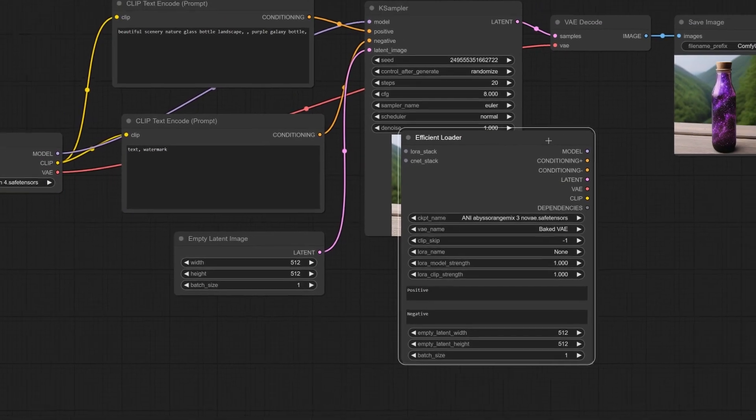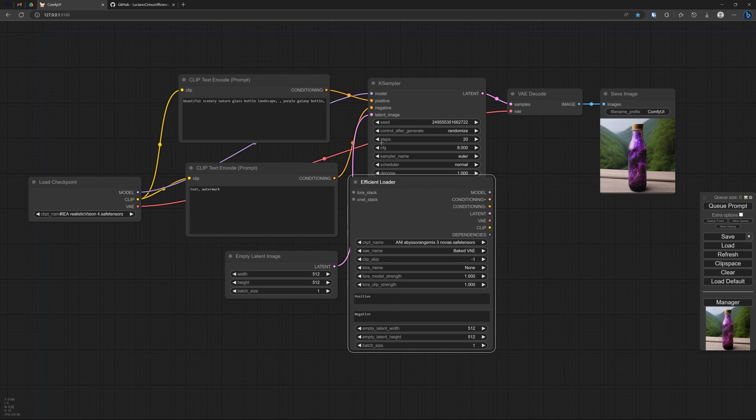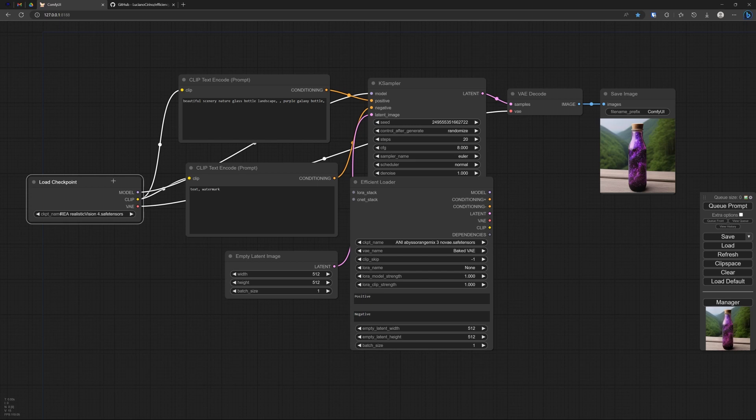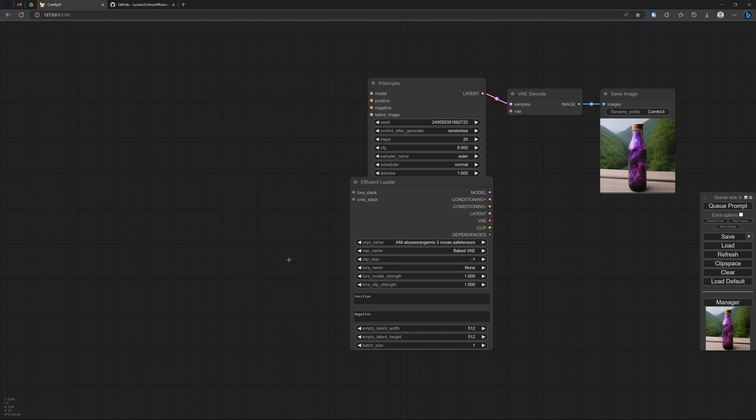And there we have it. That efficient loader that combines the checkpoint loader, the prompt positive, the prompt negative, and the image size. So, I can simply delete all of those.